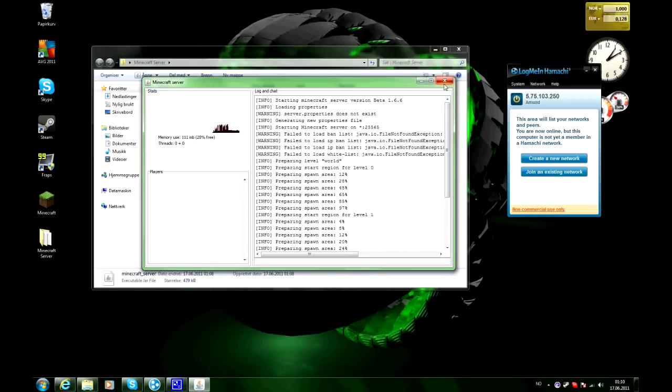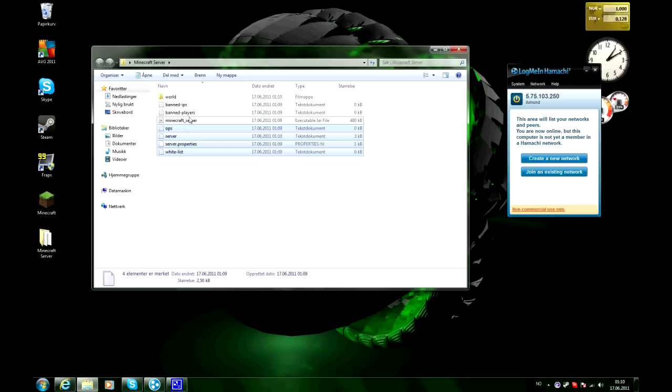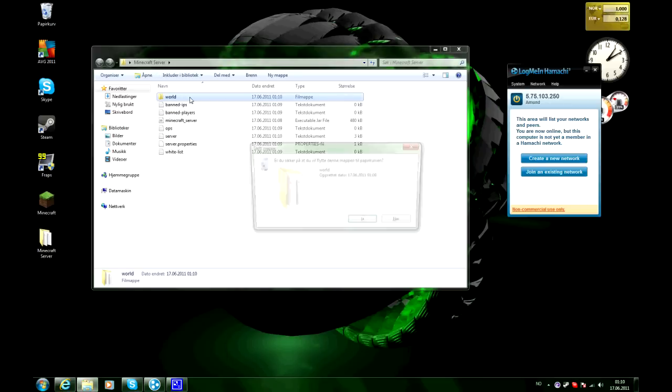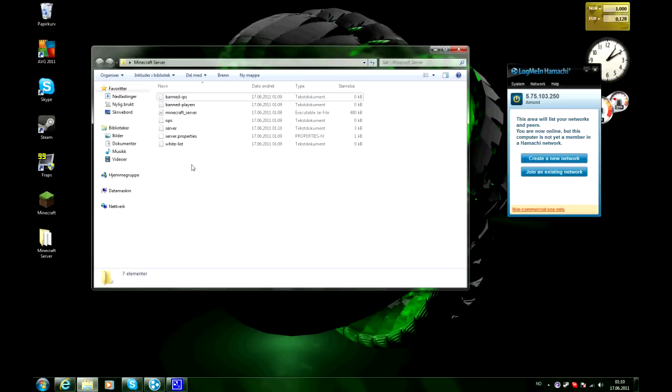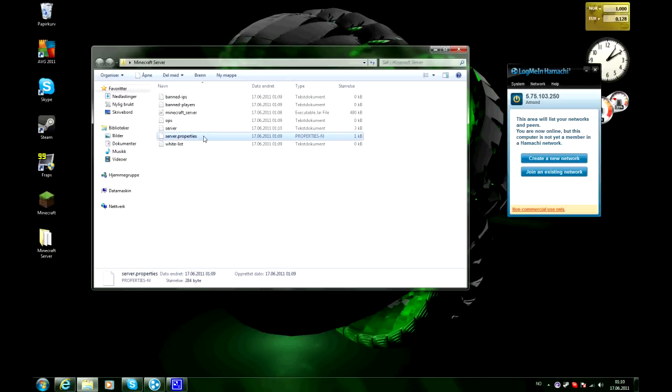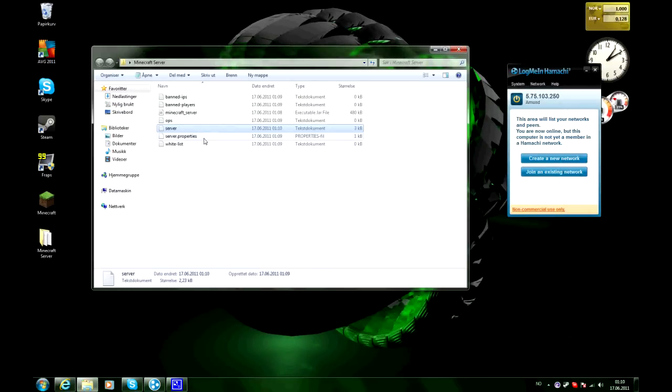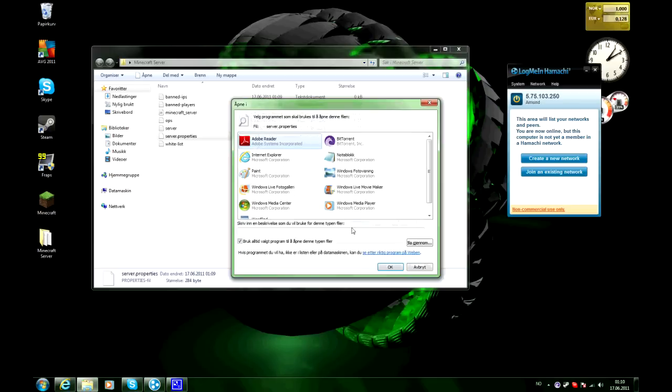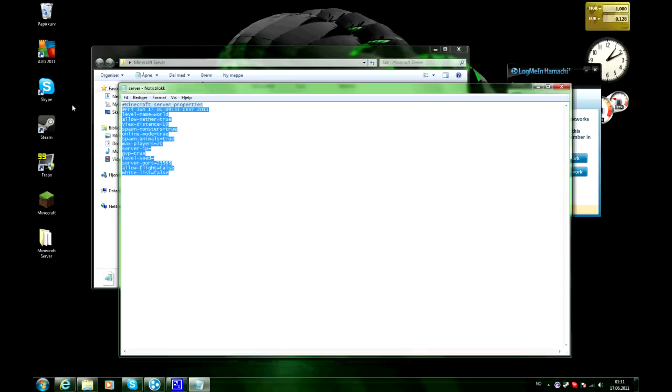But now you wanna close this. And it will have generated a bunch of files and folders. And we wanna go ahead and delete the world. And we will be left with this. And you see the server properties. You wanna double click it. Choose a program and open it with Notepad. And you will get this list.